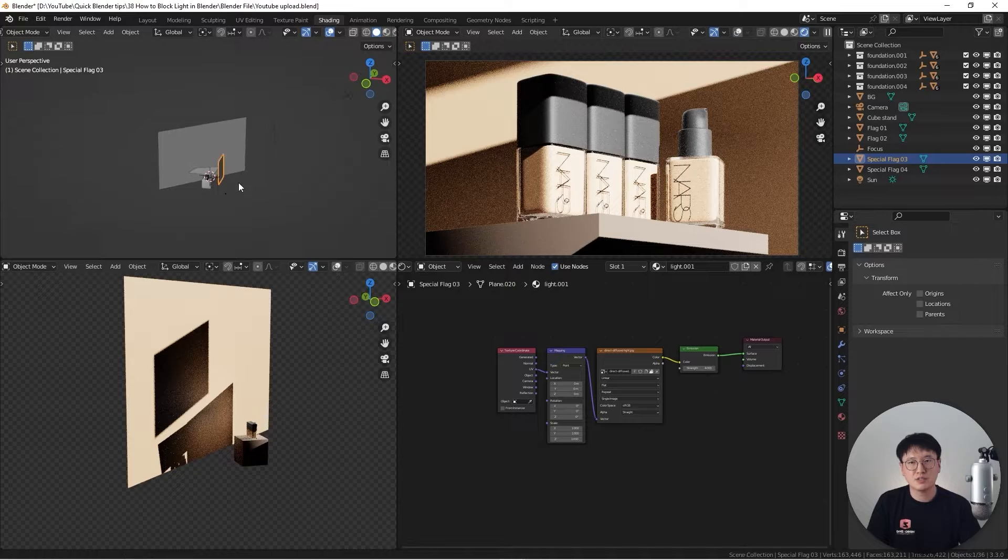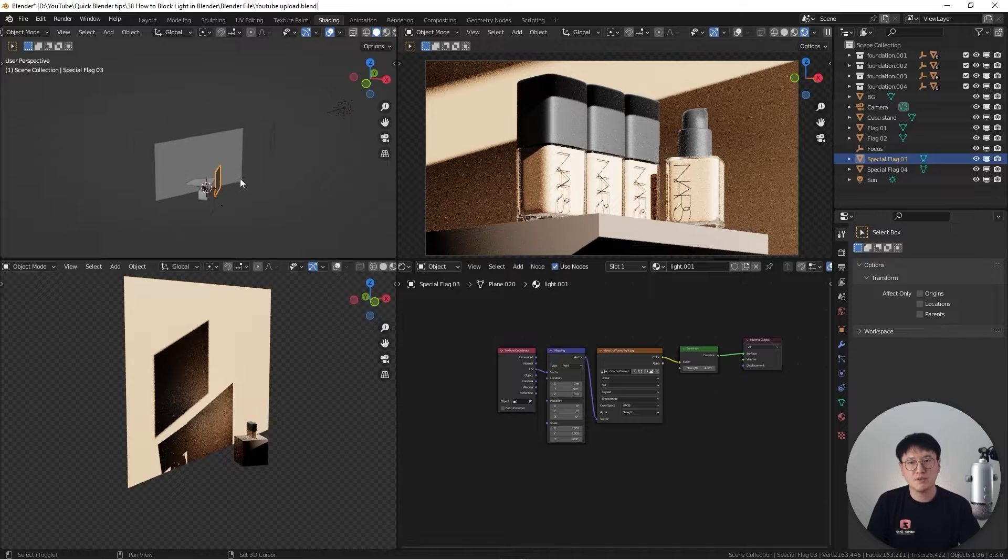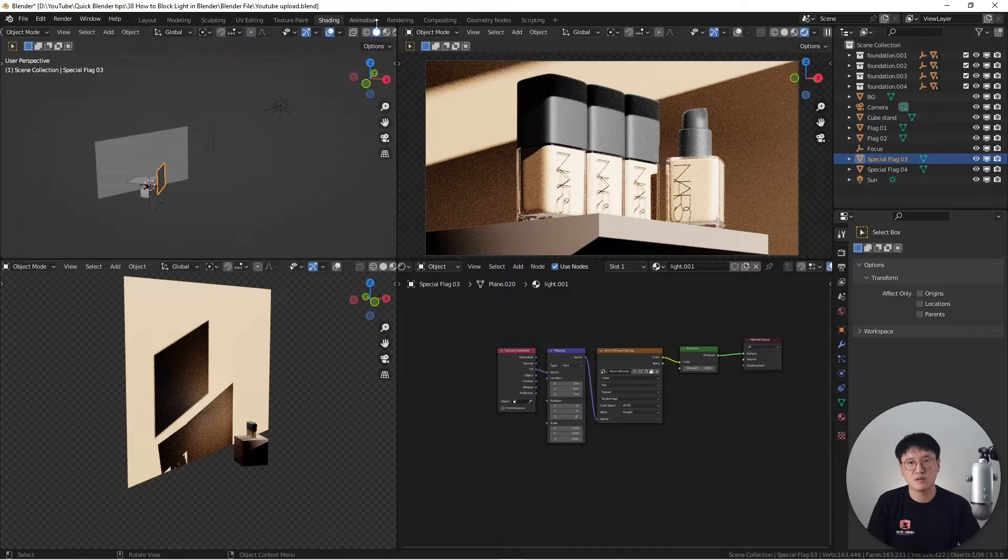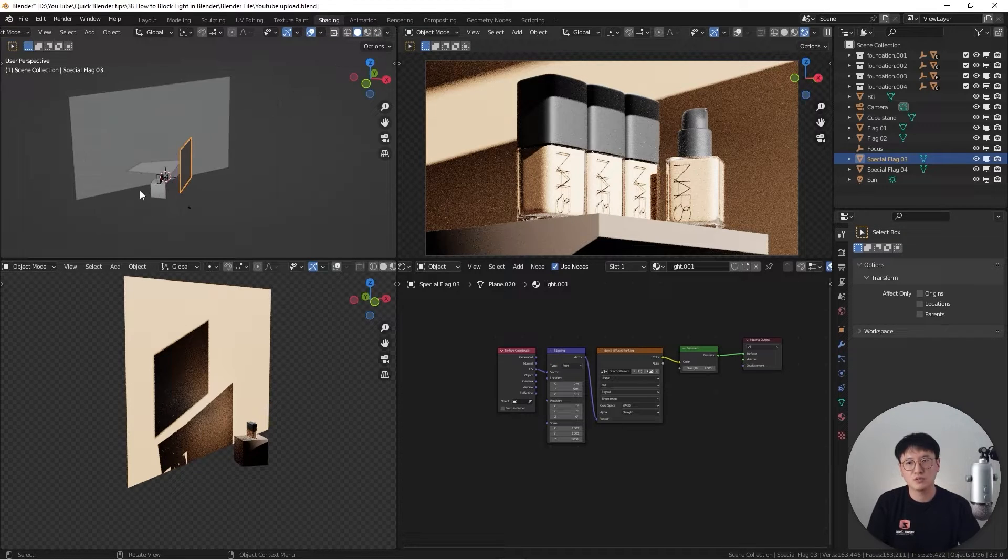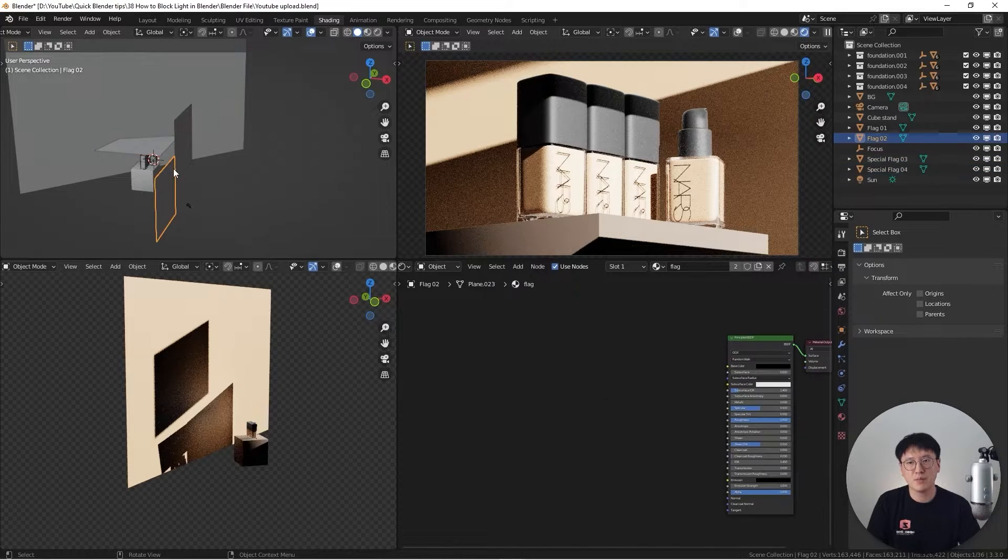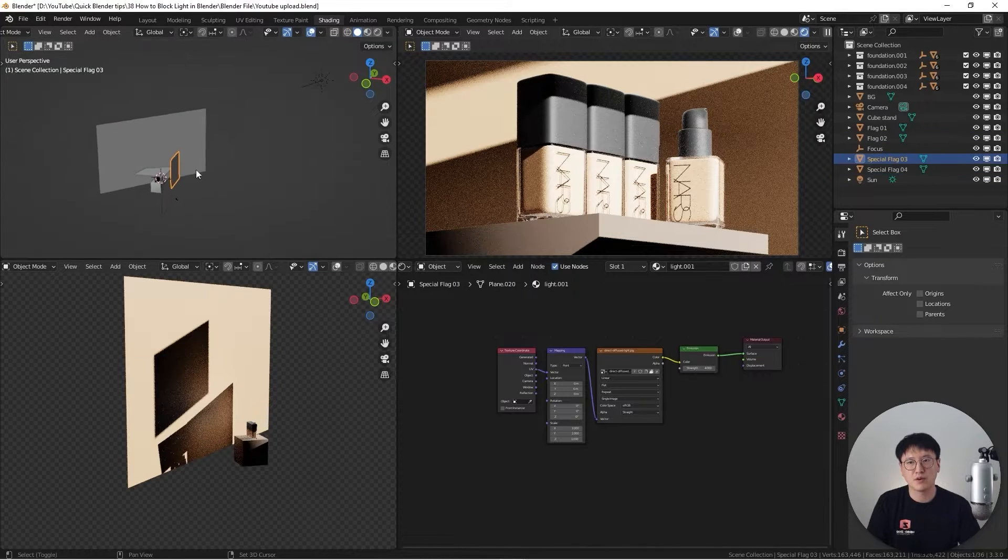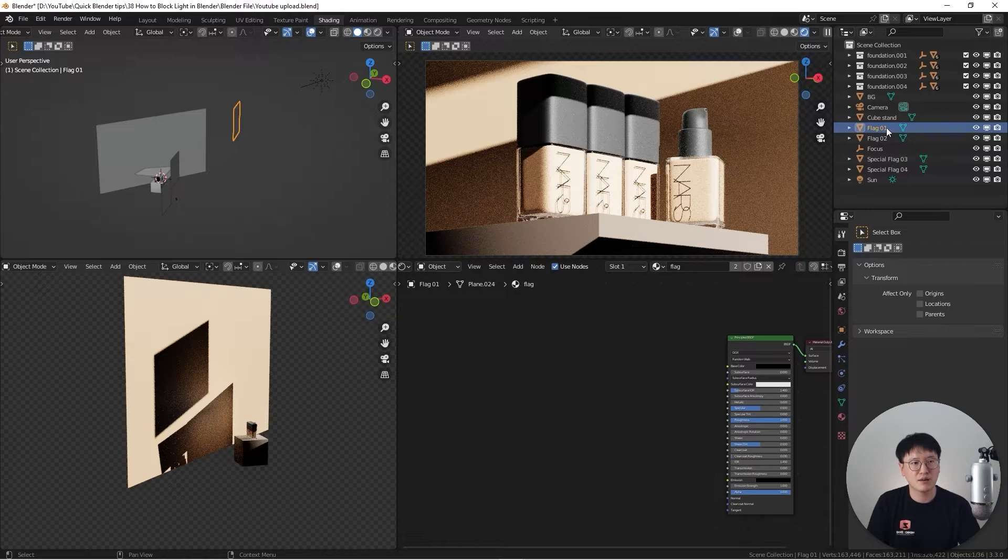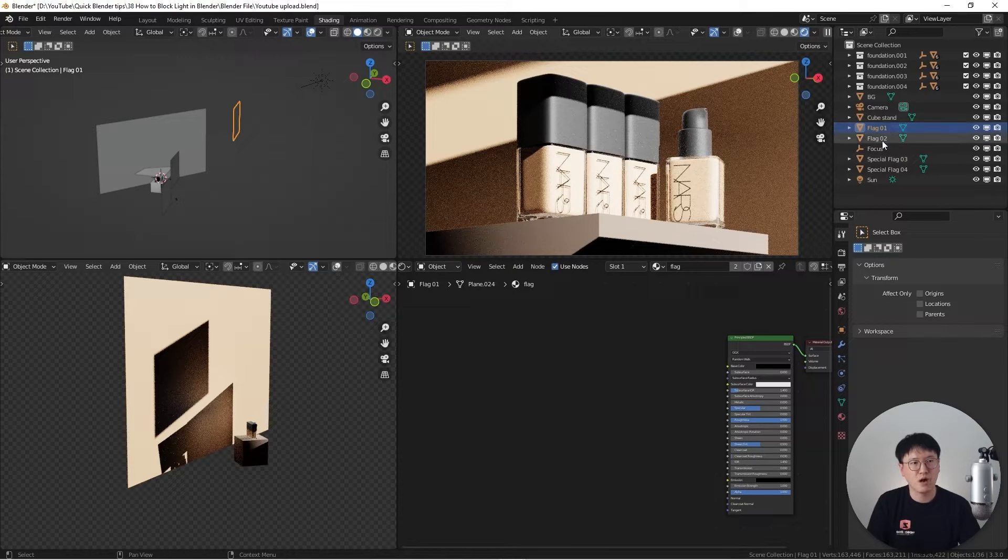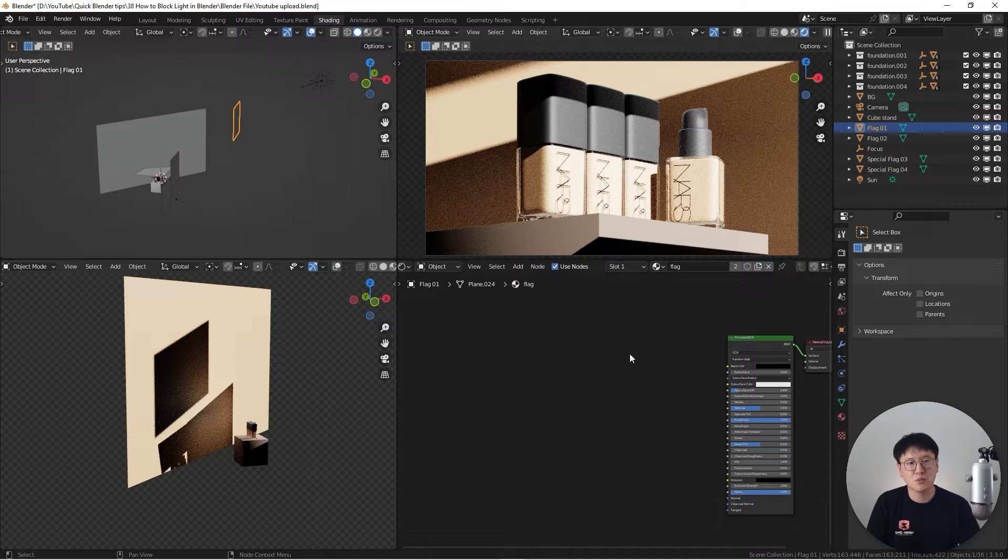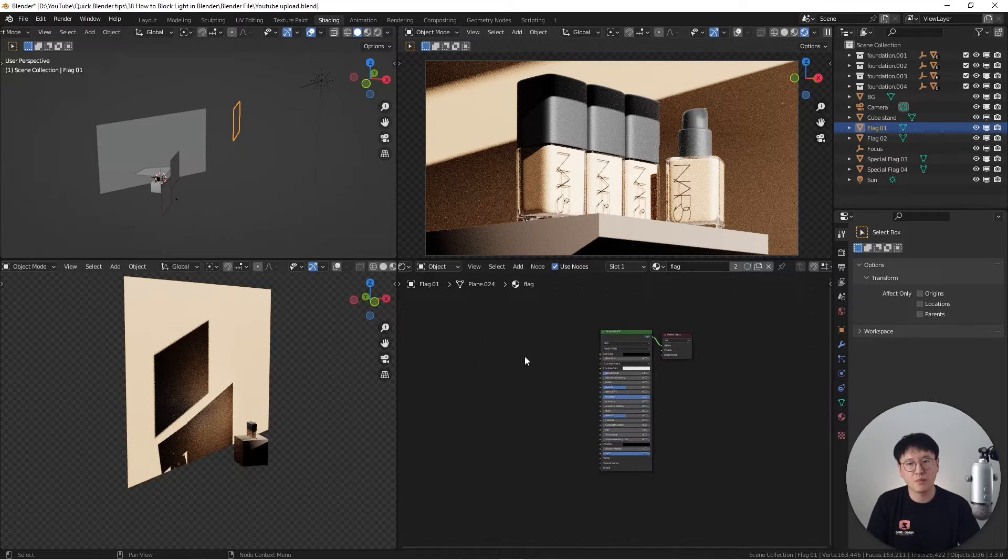So this is what I did. As you can see here in the top viewport, you can see this is in solid mode, so you will see everything here. It has quite a bit of things going on. On the right hand side, I already named them: flag one, two, and also special flag three and four. Let's go over them one by one.